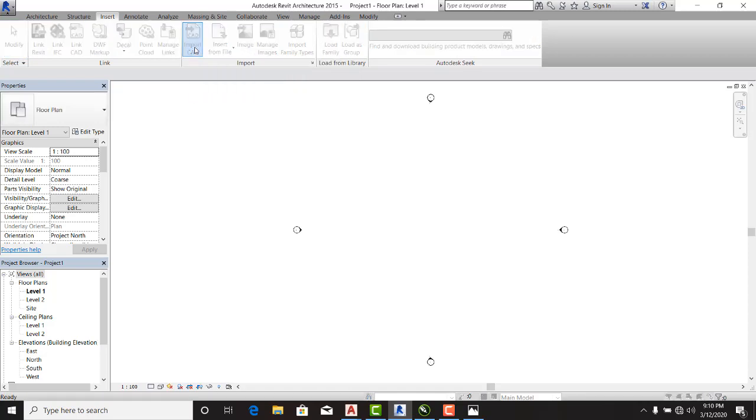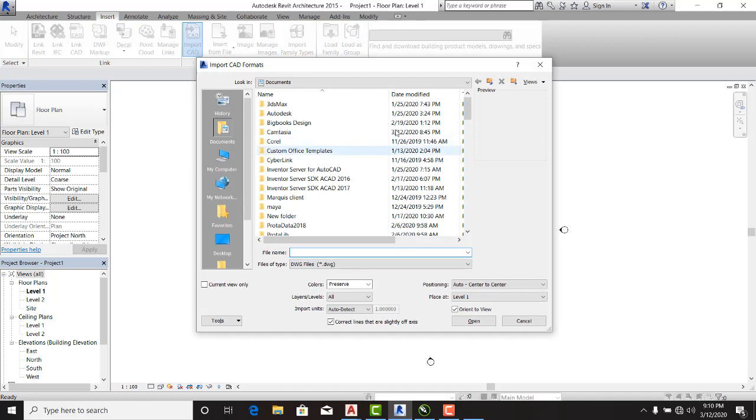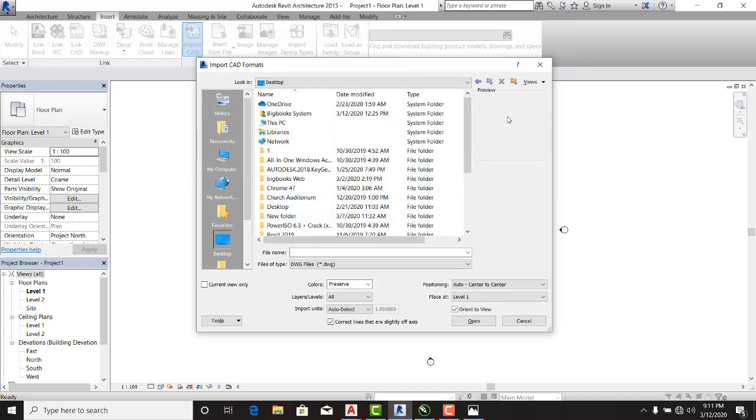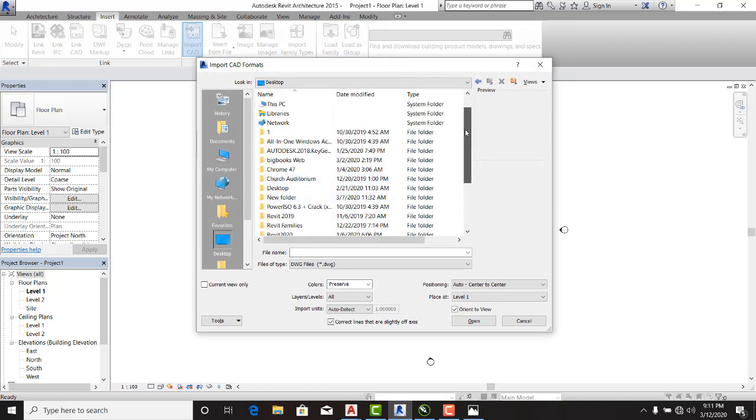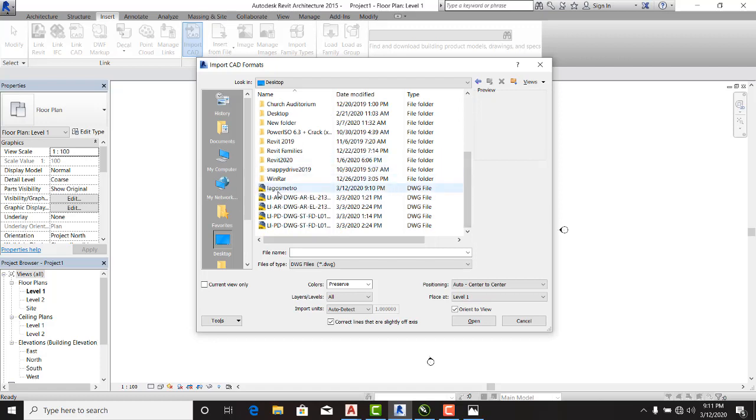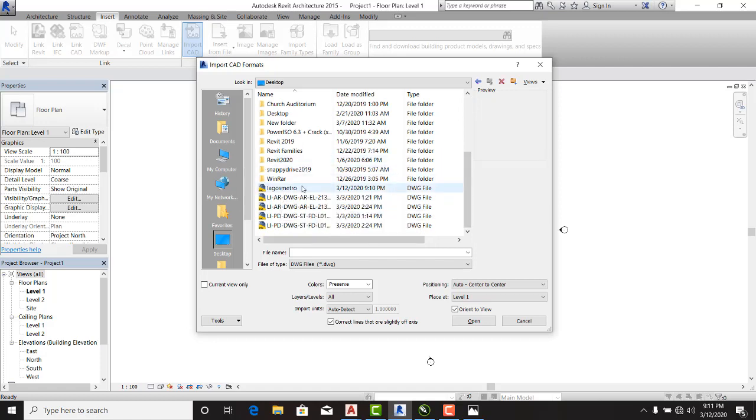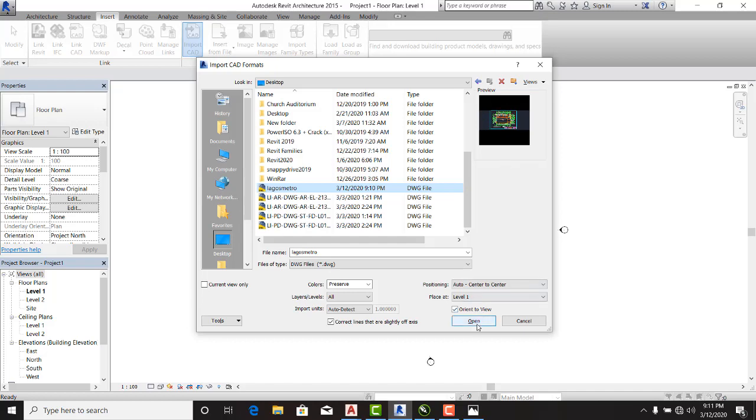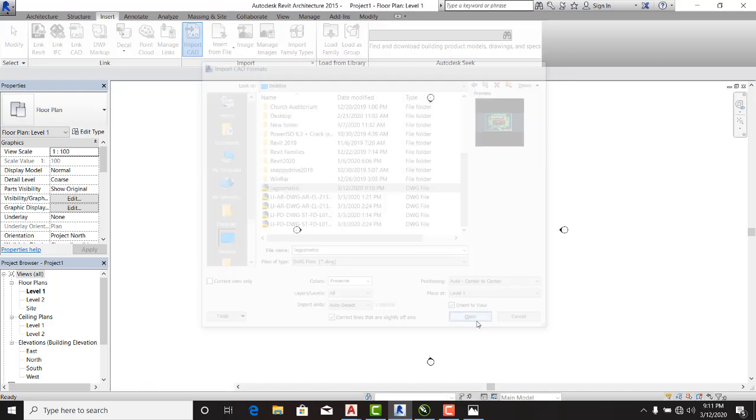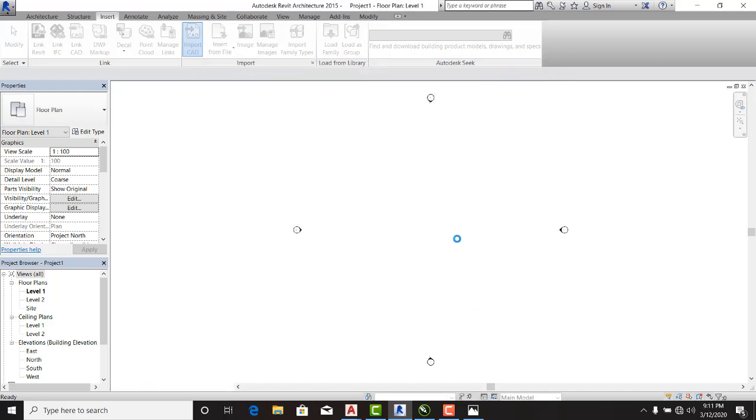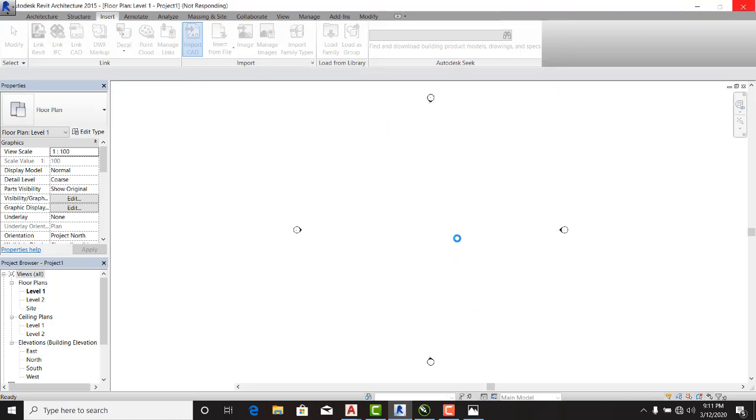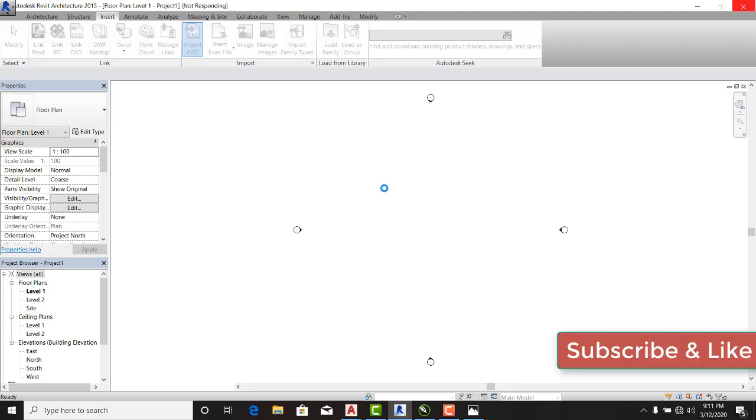When I click on Import CAD here, I'm going to go to desktop and I expect to locate my drawing which is Lagos Metro, and I'll select that. You can see that I have my preview here and I'm going to say open. Wait for some few moments. It says not responding, of course it's going to respond, it just needs some few seconds to load the drawing.